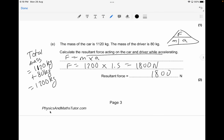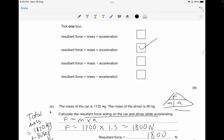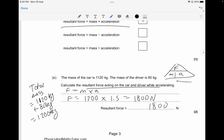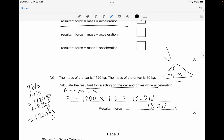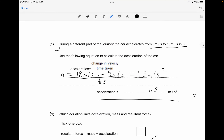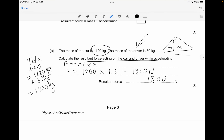The next question — already solved to save time — shows the mass of the car is 1,120 kilograms and the mass of the driver is 80 kilograms. We calculate the resultant force using F = ma. The total mass is 1,120 plus 80, giving 1,200 kilograms. Multiplying by the acceleration of 1.5 metres per second squared gives a resultant force of 1,800 newtons. You have to carefully combine the car and driver mass in these questions.